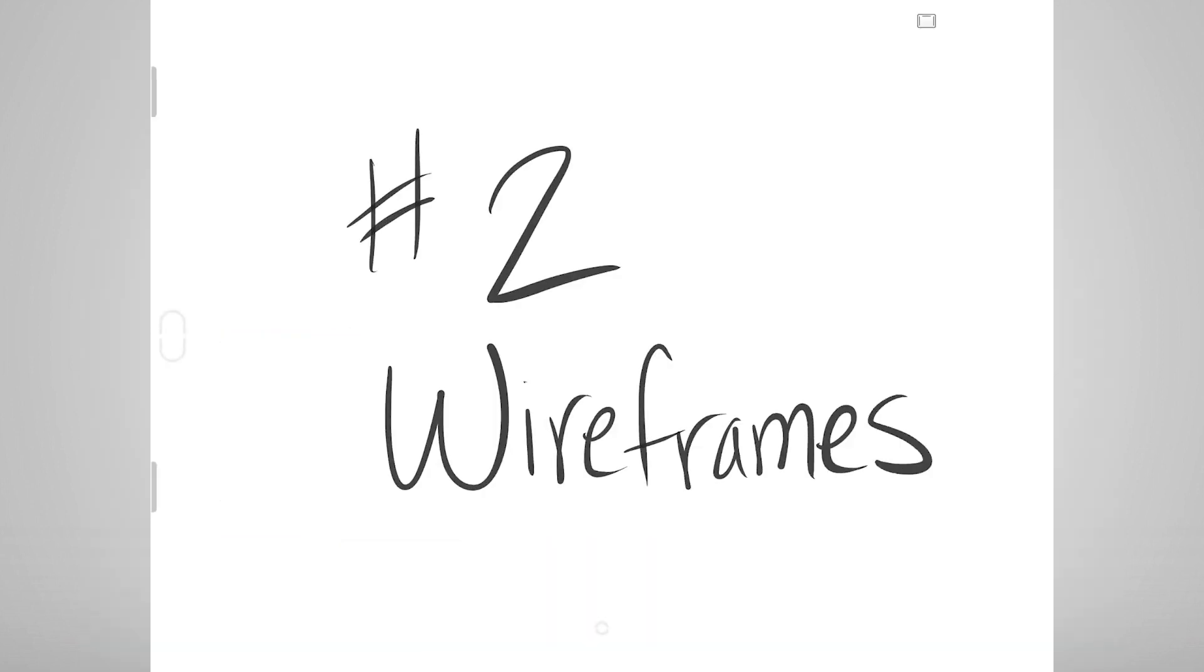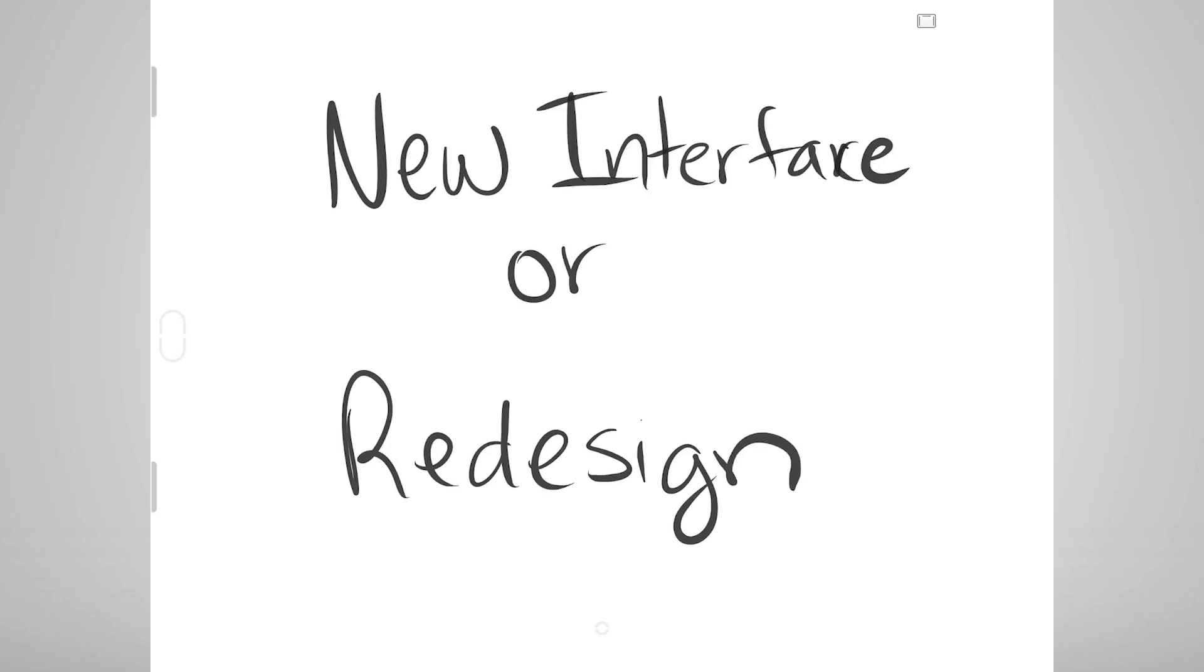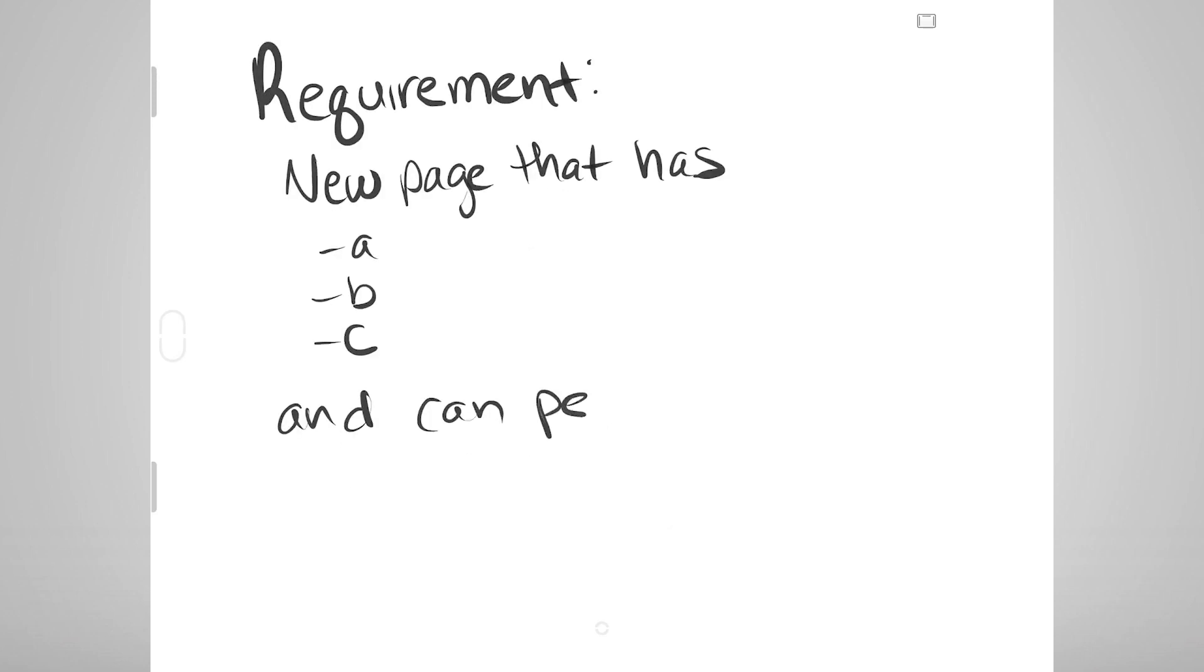Number two is wireframes. Wireframes typically represent net new interfaces and are extremely valuable in making decisions on where things will eventually end up on a screen. It's easy to say you want a new page that has A, B, and C, and does X, Y, Z. However,